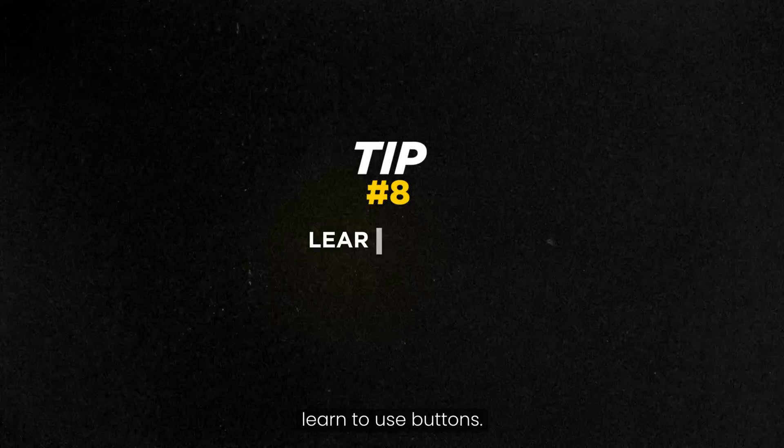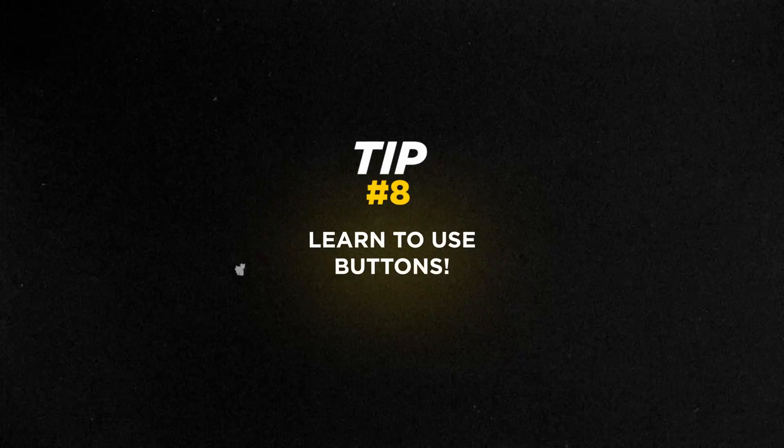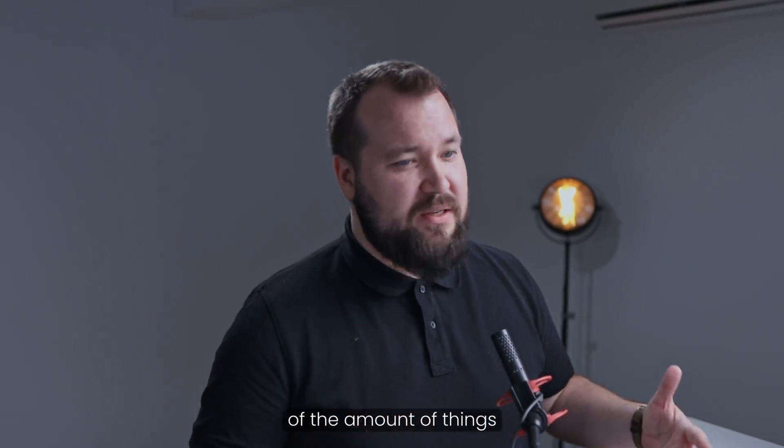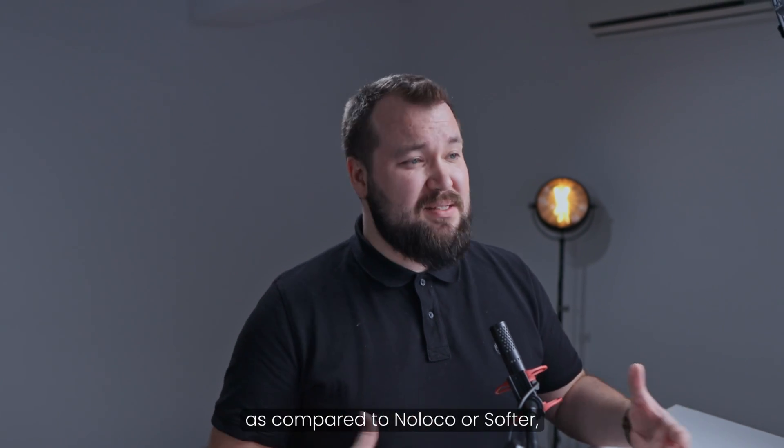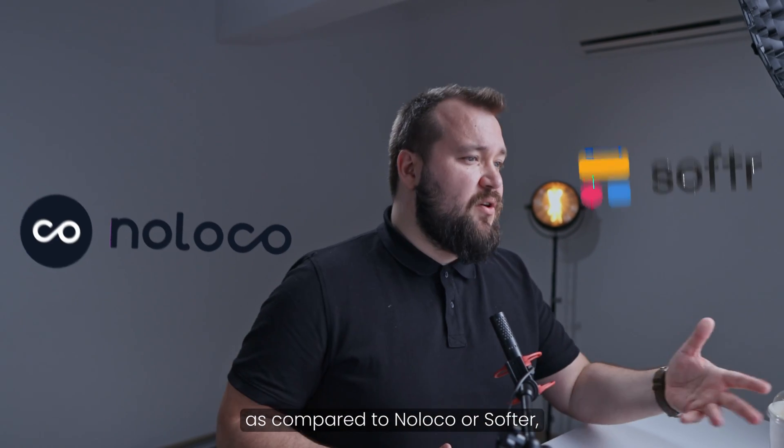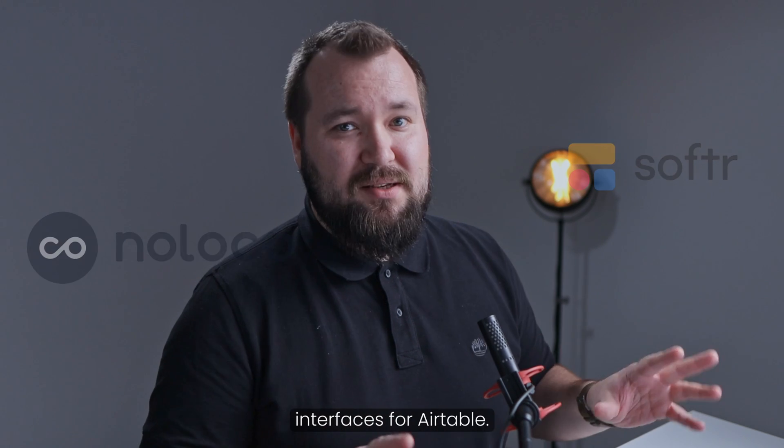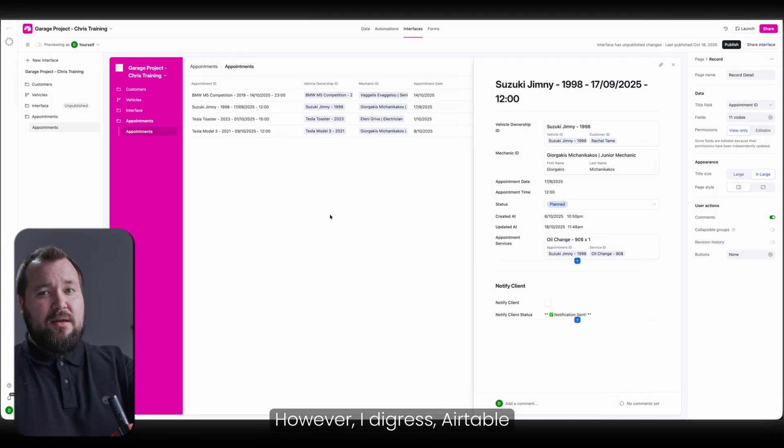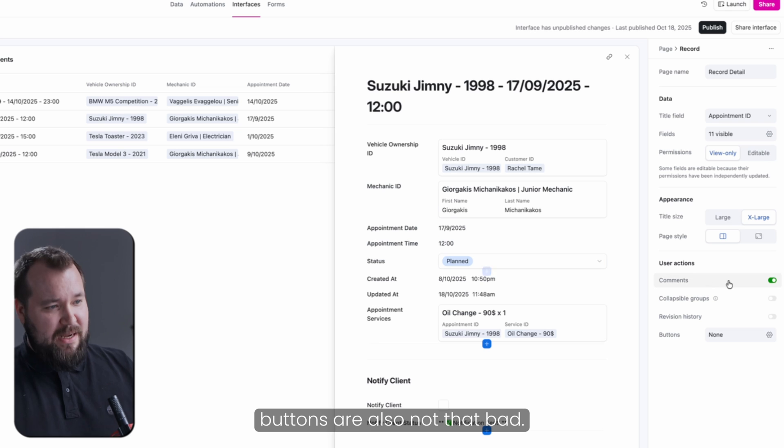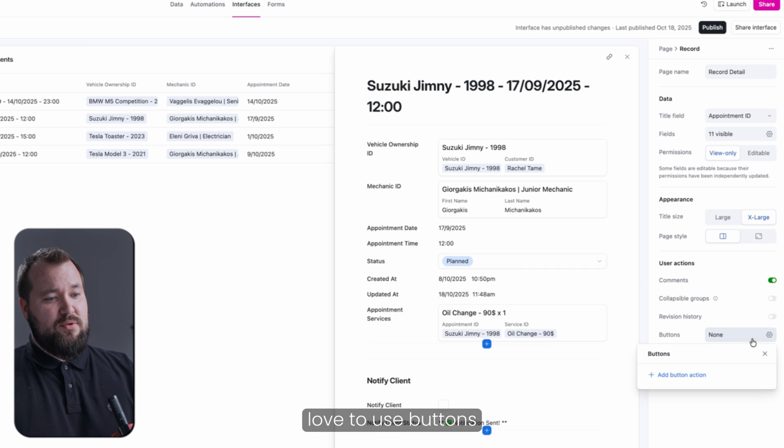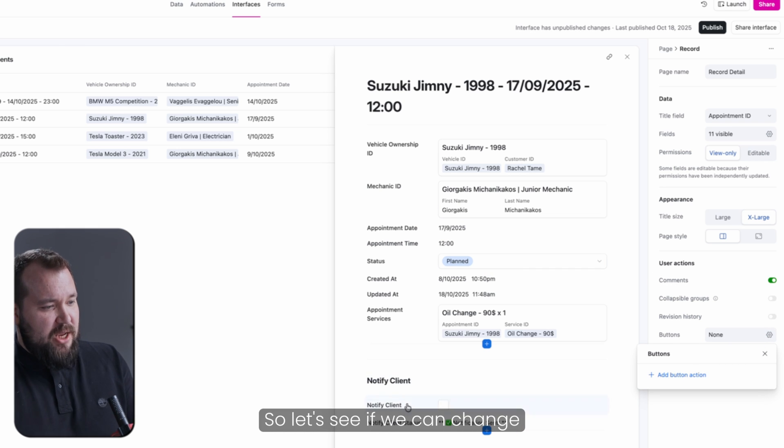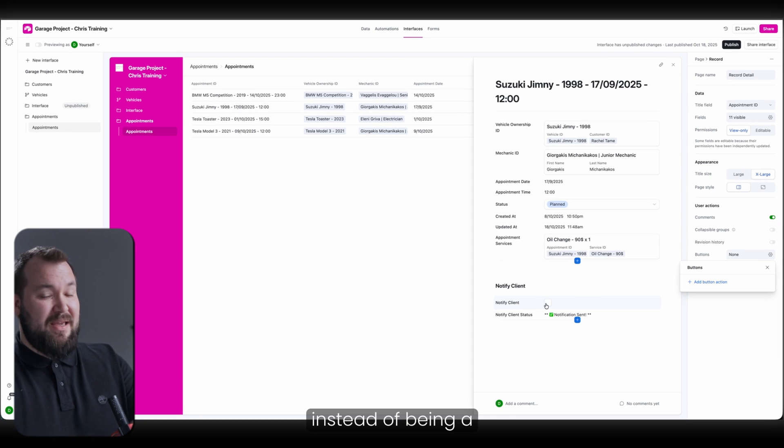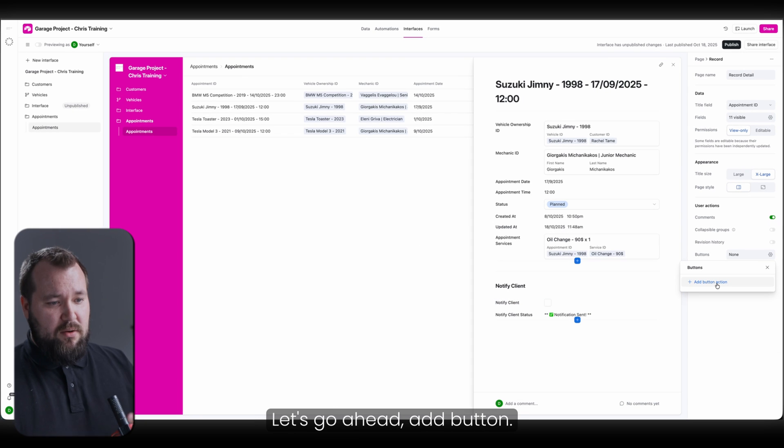Tip number eight is learn to use buttons. I must admit, I'm not a huge fan of the amount of things that you can do with Airtable's buttons as compared to NoLoco or Softer, a bunch of other third-party interfaces for Airtable. However, I digress. Airtable buttons are also not that bad. Personally, I really love to use buttons to trigger automations. So let's see if we can change this notify client instead of being a checkbox, it being a button. Let's go ahead, add button. I'm going to try and change this to do a different thing.